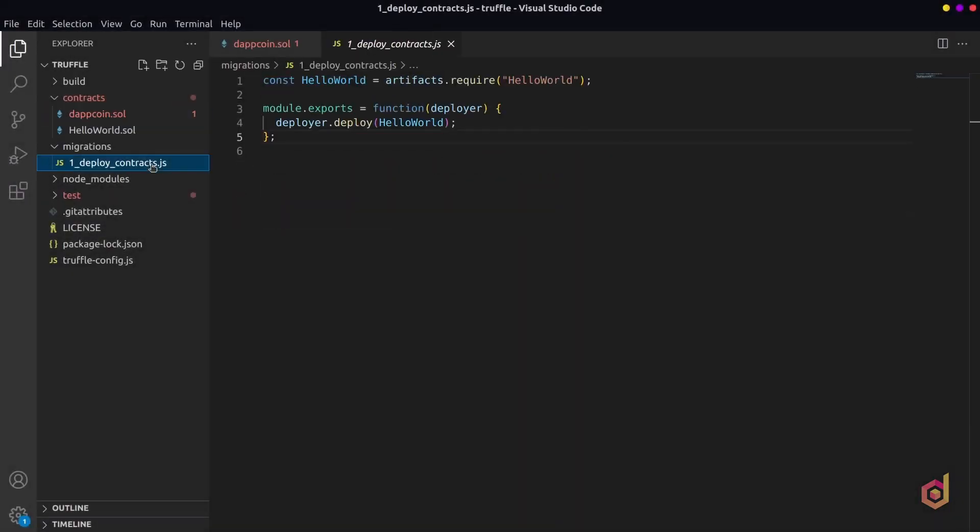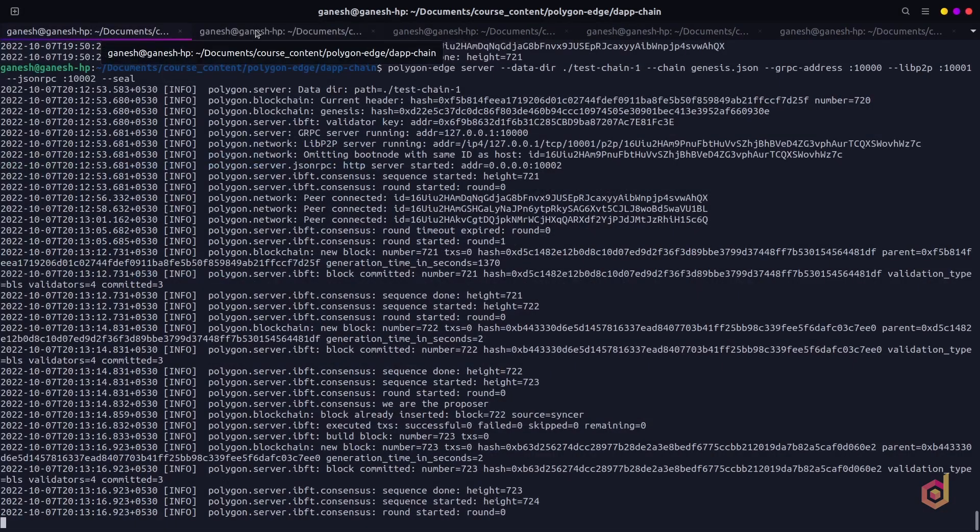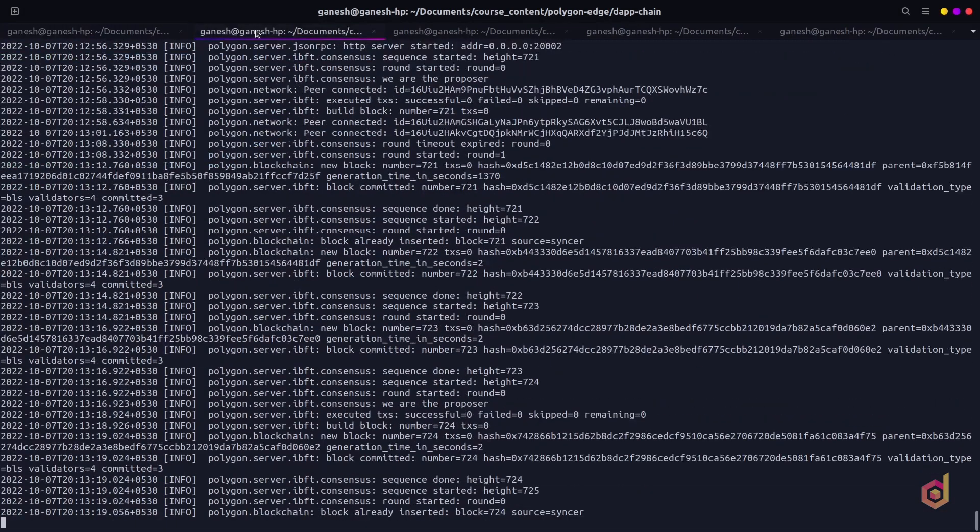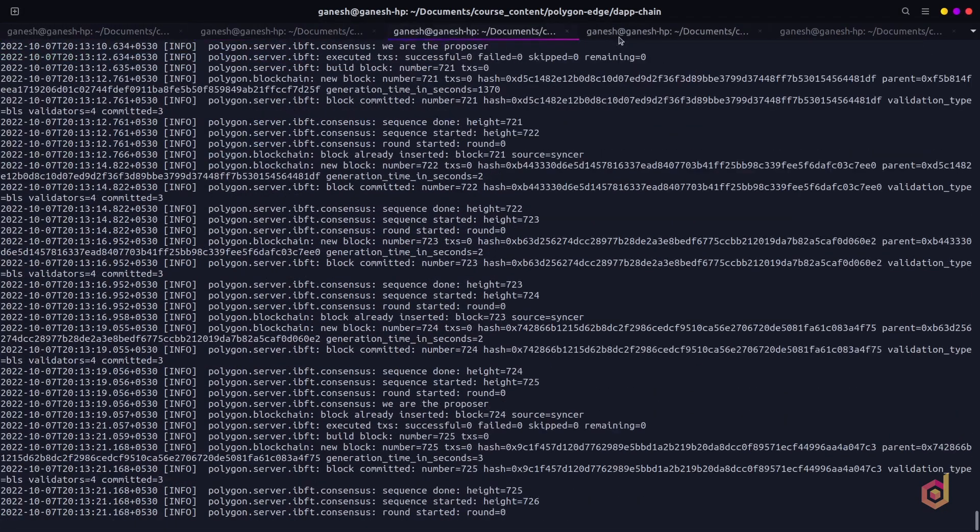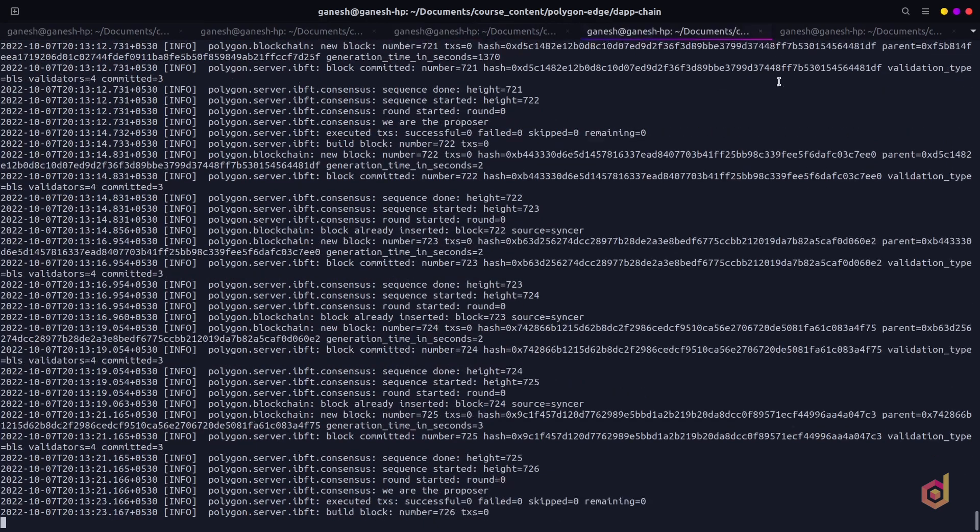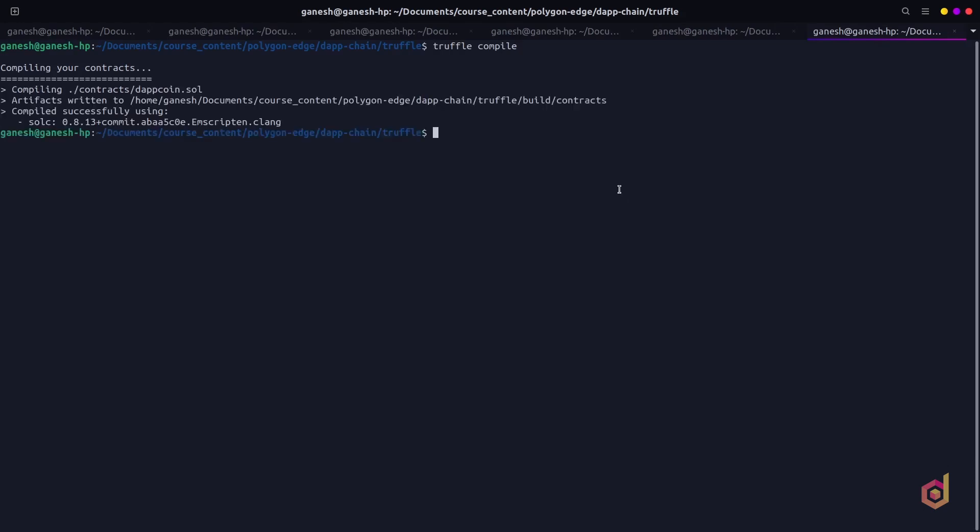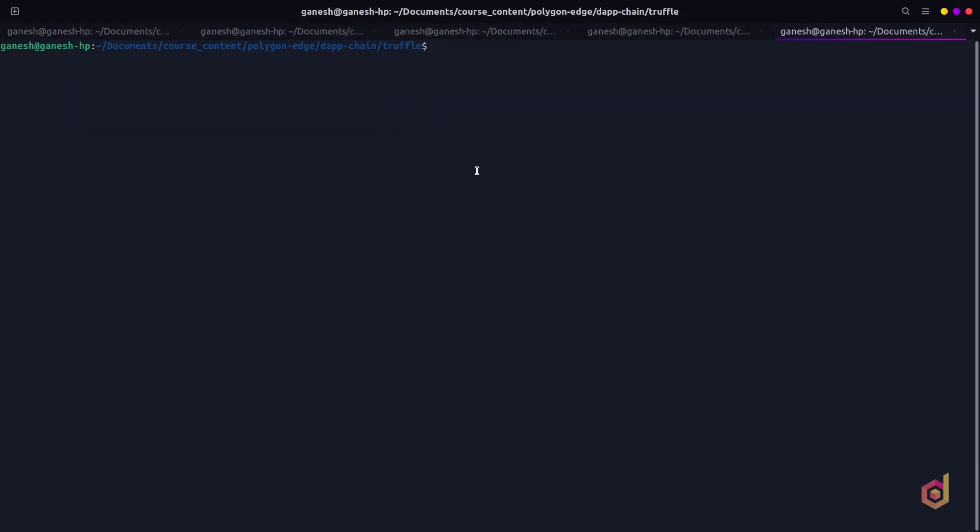Now let's update the deploy contract file by changing the parameters here. After updating this file, let's go back to the terminal and make sure we have all the four nodes running in the healthy condition. Let's compile with truffle compile command and after successfully compiling, let's deploy our smart contract to Ethereum.